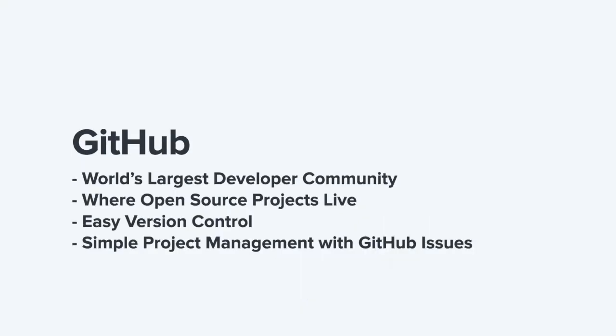So what is GitHub? Well, first off, it's the world's largest developer community. GitHub provides easy version control and simple project management with GitHub issues. So what does this look like in GitHub?